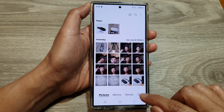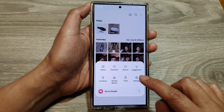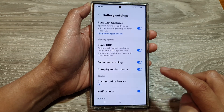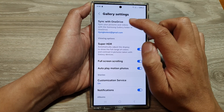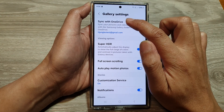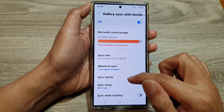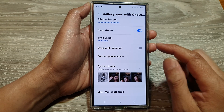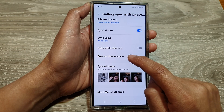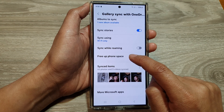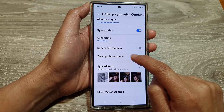Or you can tap on the menu key and then tap on settings. Then tap on sync with OneDrive. Now scroll down and then tap on free up phone space.